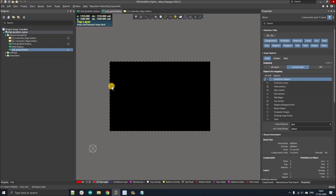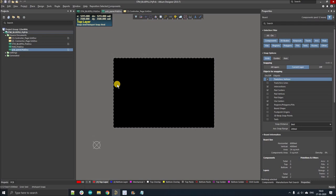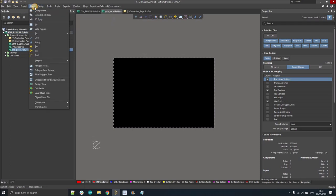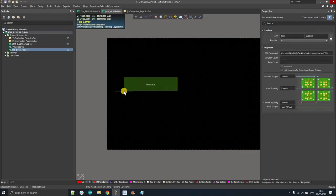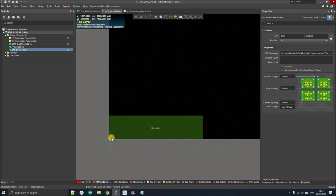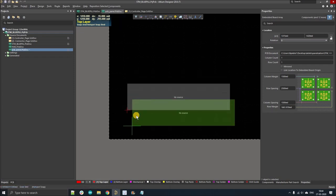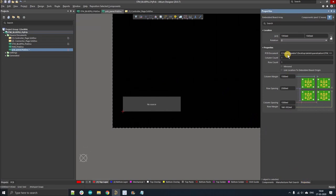I want to show you how easy it is to design any PCB panel in the designer. Go to Place, left click, then left click on 'Embedded Board Array / Panelize'. As you can see there is a green outline on your cursor — this is your source board. You can place it anywhere. Right click and in the property tab there are a lot of options. We'll discuss those one by one. First, we have to select the path or choose the PCB that you need to panelize.